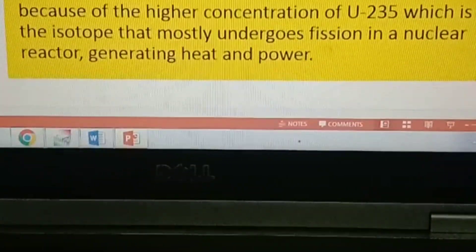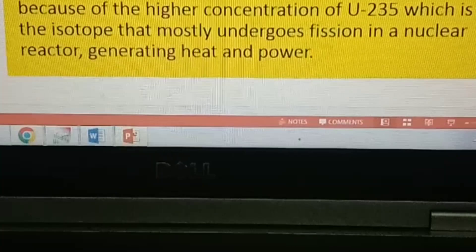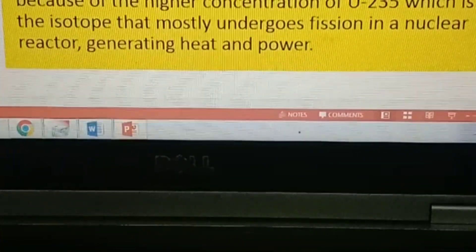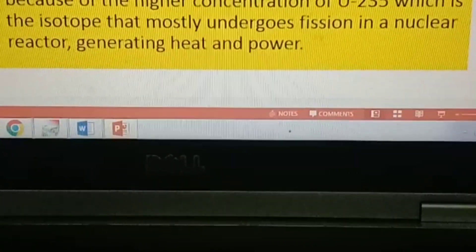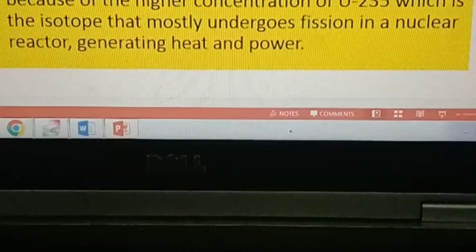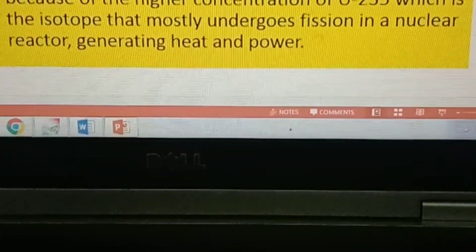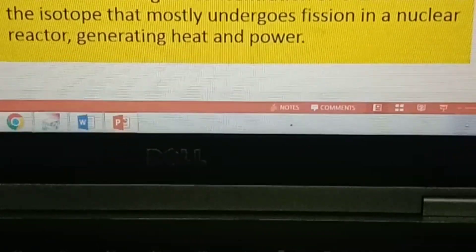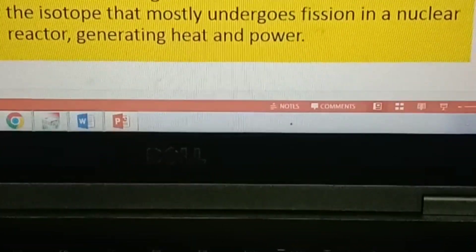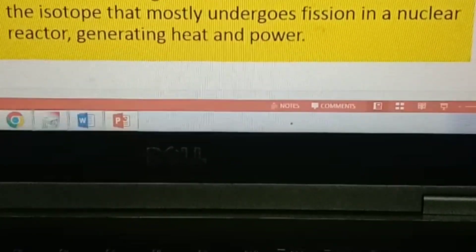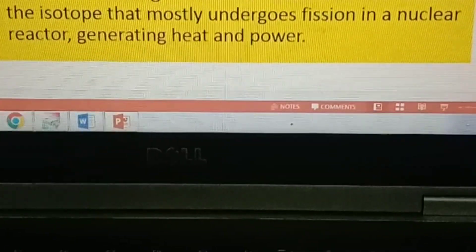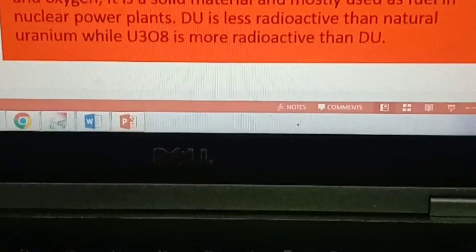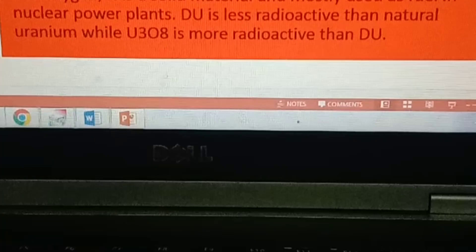Depleted uranium is less radioactive than natural uranium because of the lower concentration of U-235, but it still has some level of radioactivity. Uranium oxide, on the other hand, is more radioactive than depleted uranium because of the high concentration of U-235, which is the isotope that mostly undergoes fission in a nuclear reactor, generating heat and power.